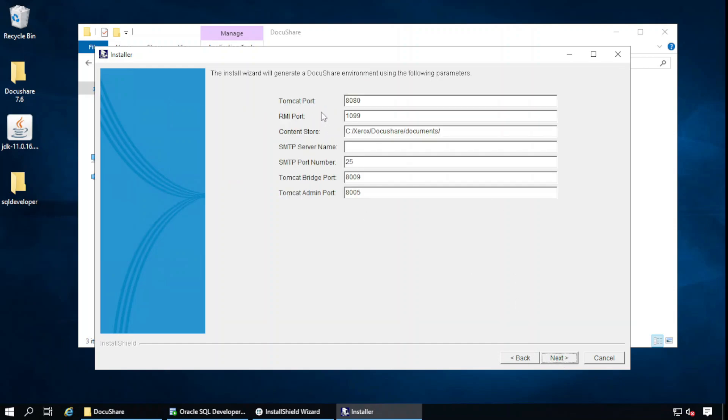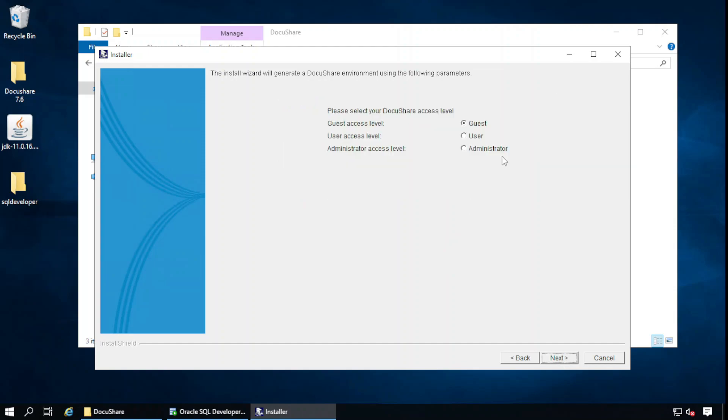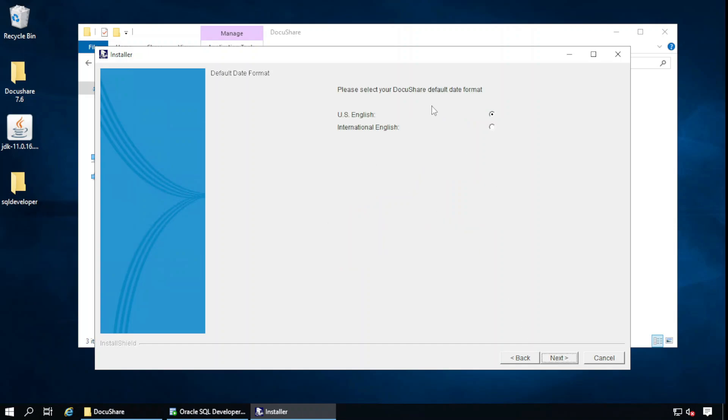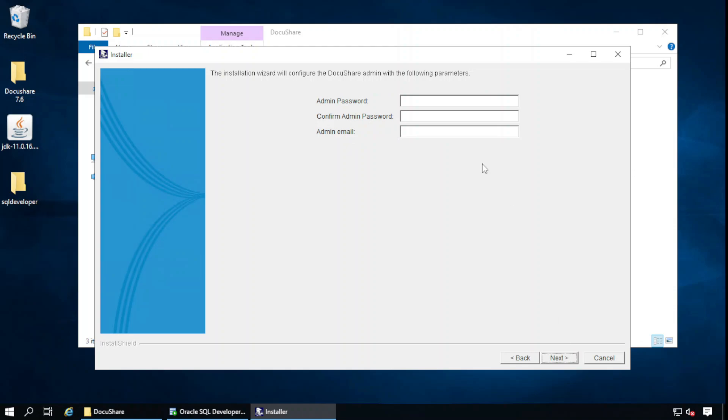This is the Tomcat port, RMI port. If you want to use different ports than default, you can change here. I will continue with default ports. Let's select your DocuShare access level: administrator. Next. Select who can create new user accounts on your site. I will continue with administrator. Next.